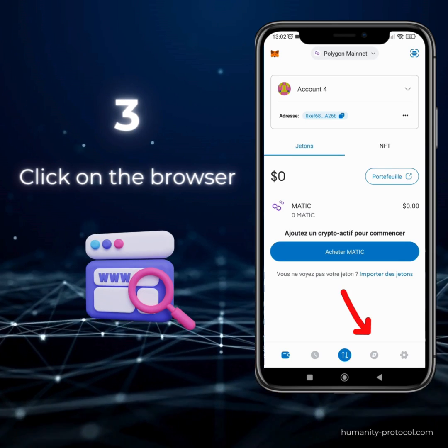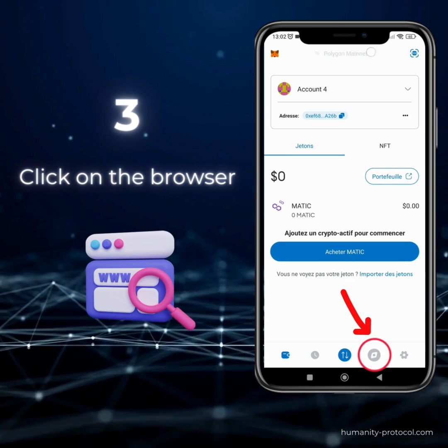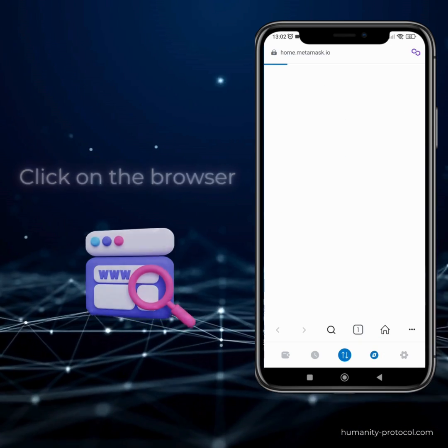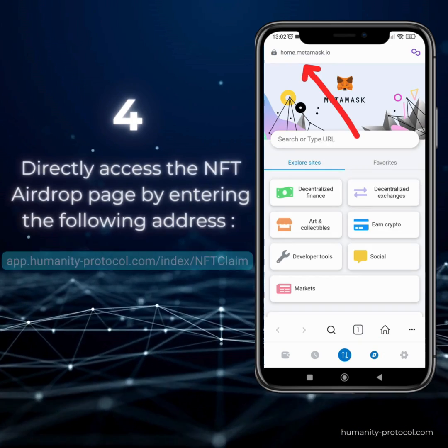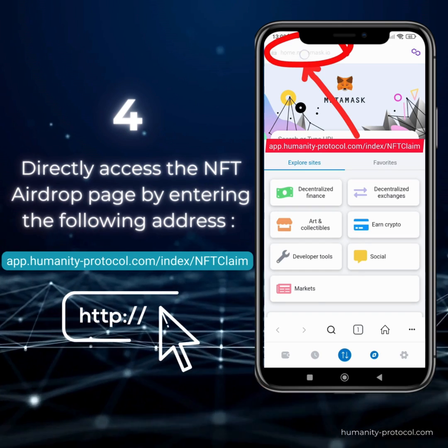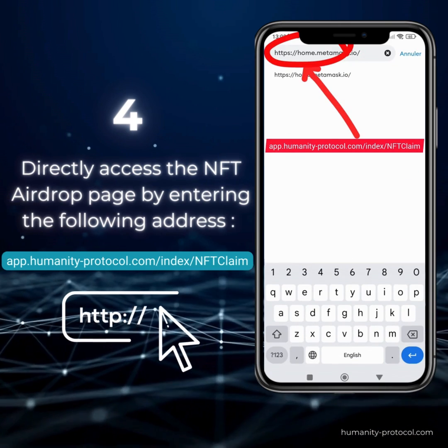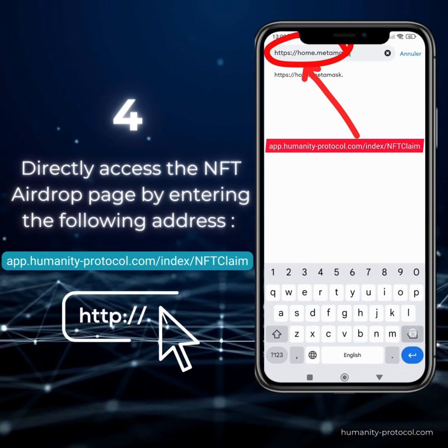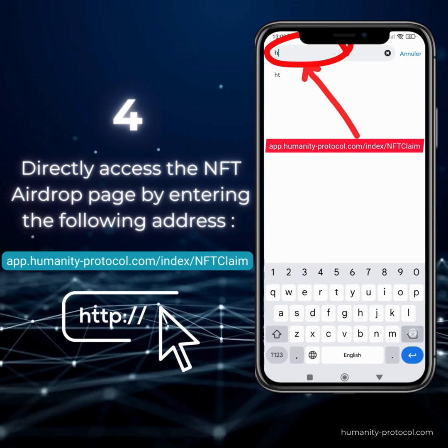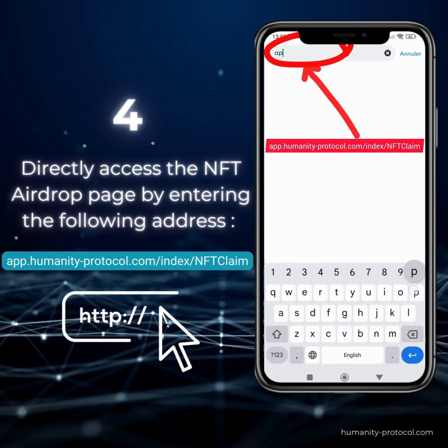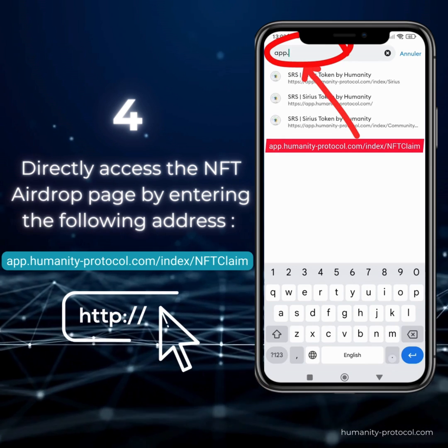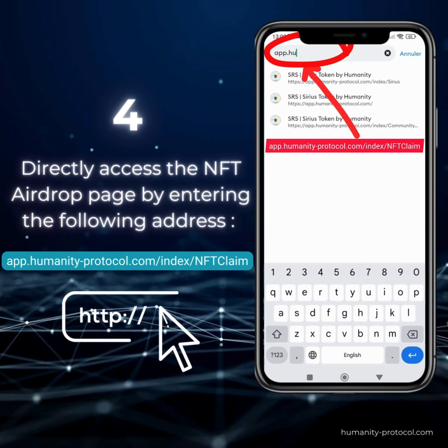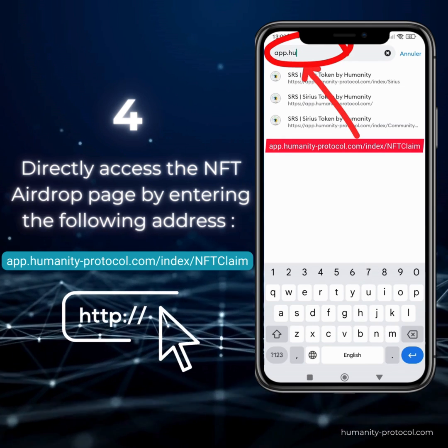Navigate to the browser section within MetaMask to embark on the next steps. Directly access the NFT airdrop page by typing in the following address: app.humanityprotocol.com/index/nft-claim.